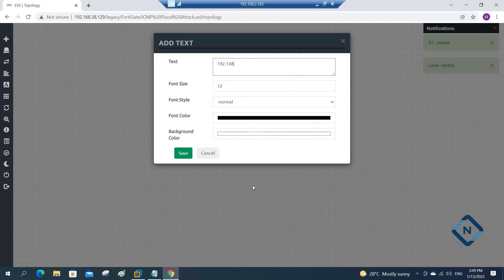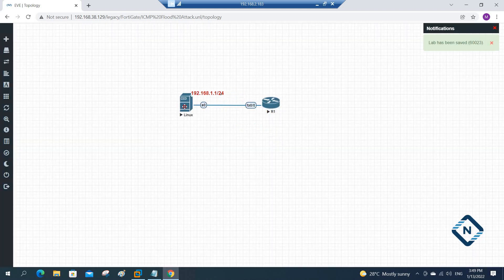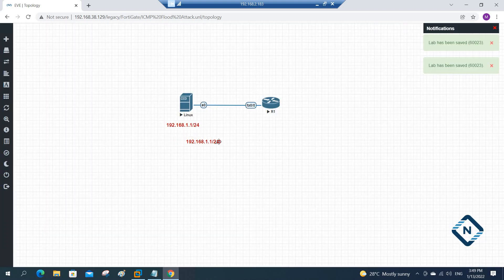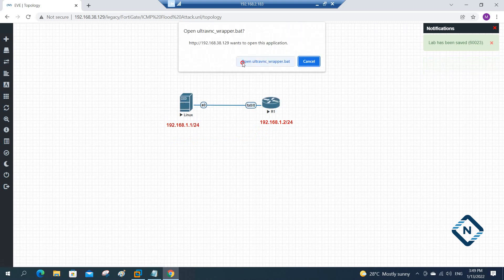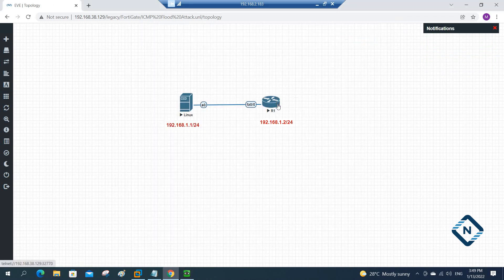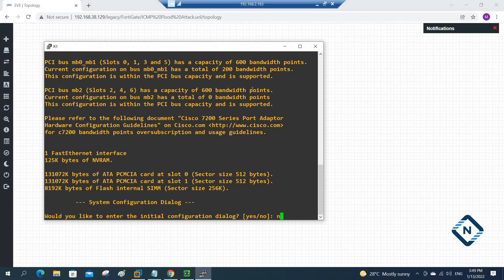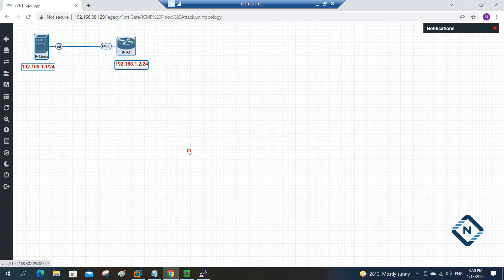I am going to use the IP schema: 192.168.1.1/24 for the Kali Linux — I'll write that here, make it bold, in blue or red. And the IP for R1 will be 192.168.1.2. Now we will do the basic configuration. I will start Kali Linux and configure the IPs as per our plan.